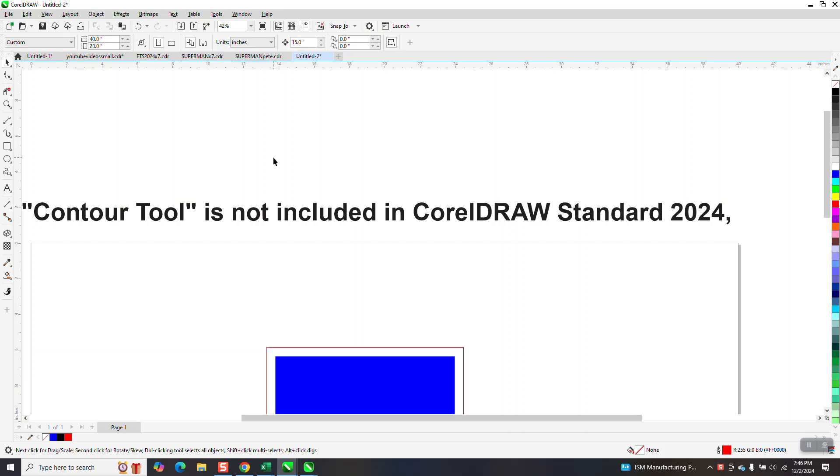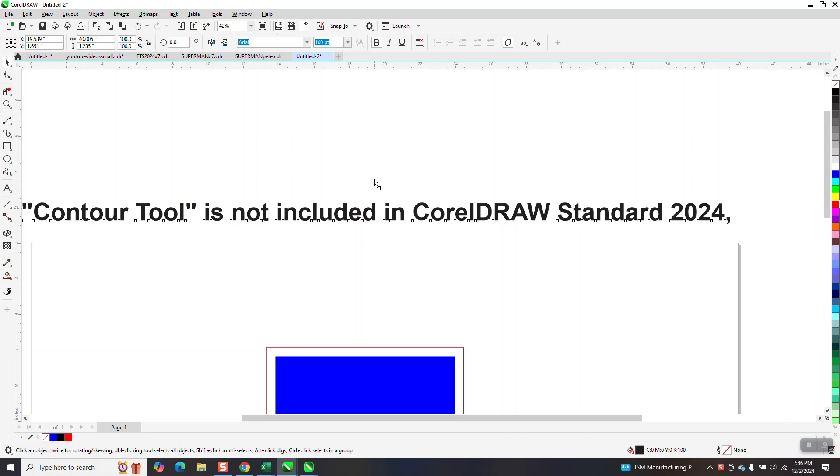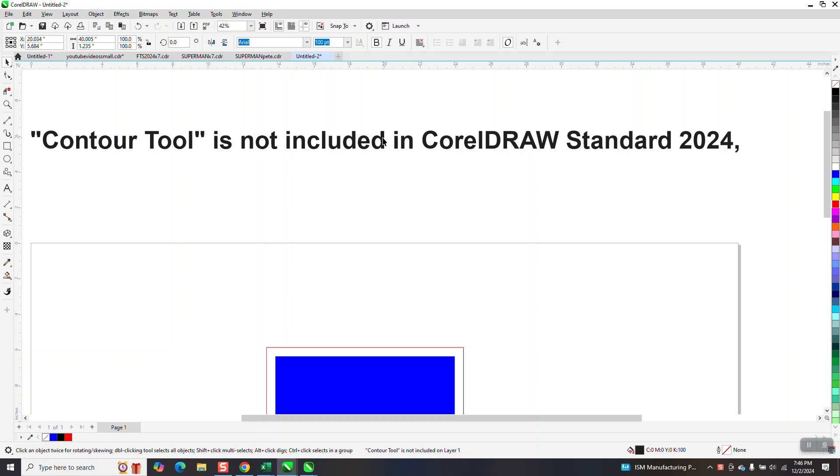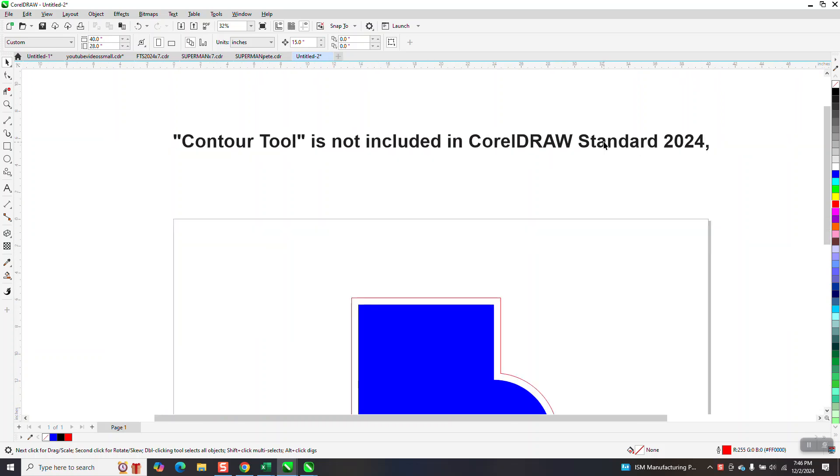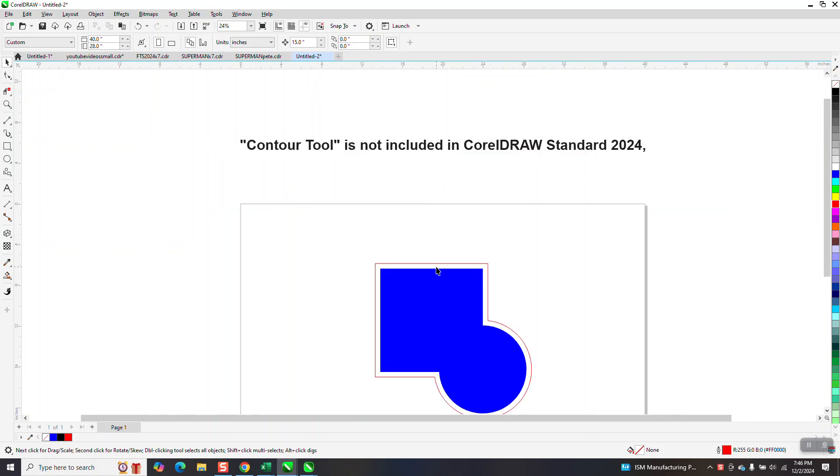I don't really know why Corel does this. I guess they sell the standard for a less price so they take some things off. I just looked it up on the internet and sure enough, a contour tool is not included in CorelDraw standard 2024, but probably all of them.